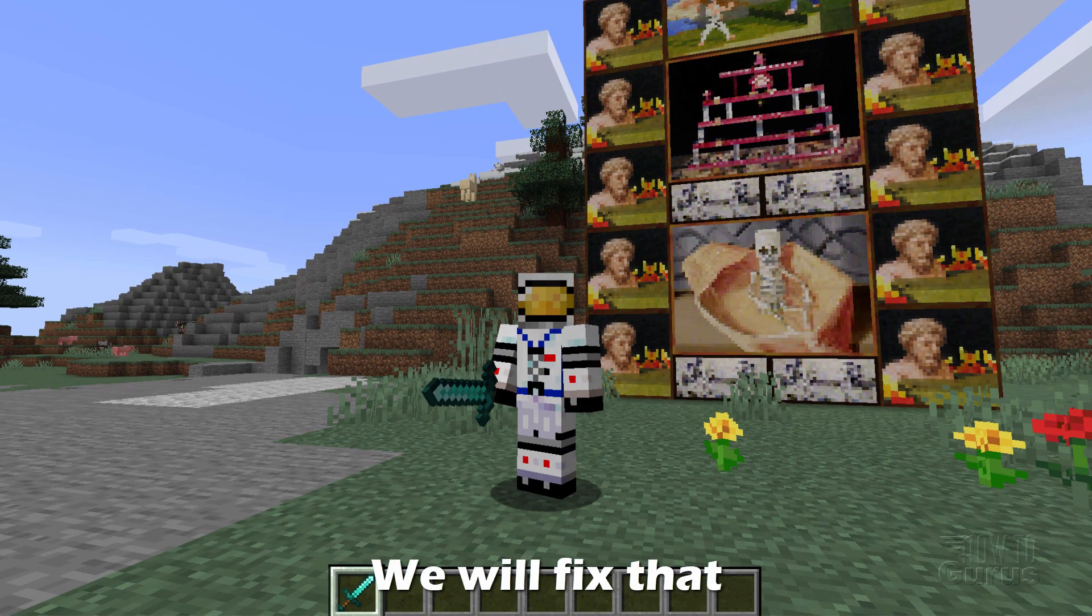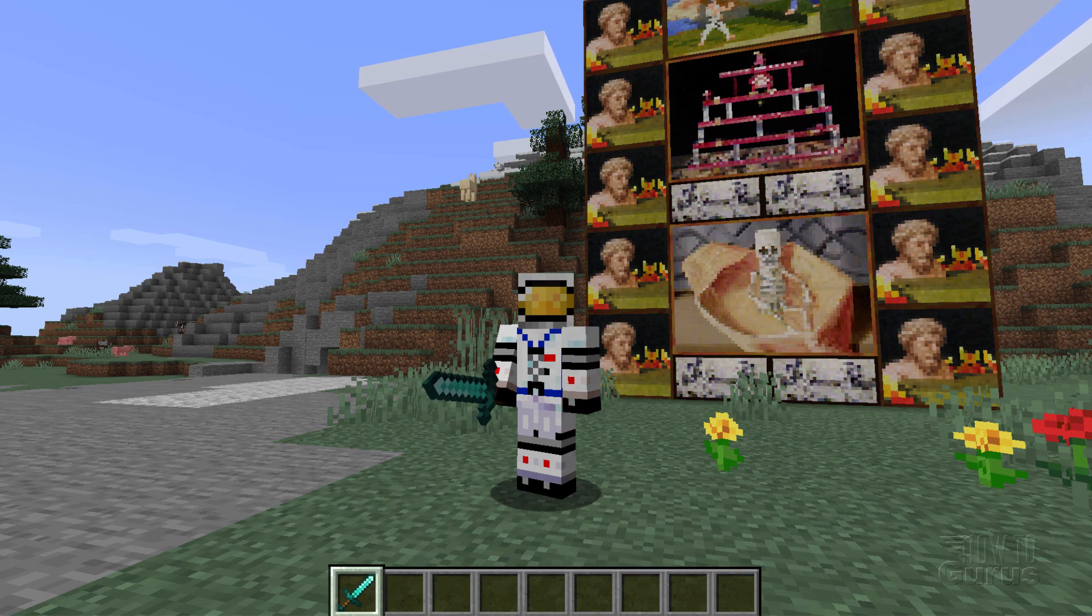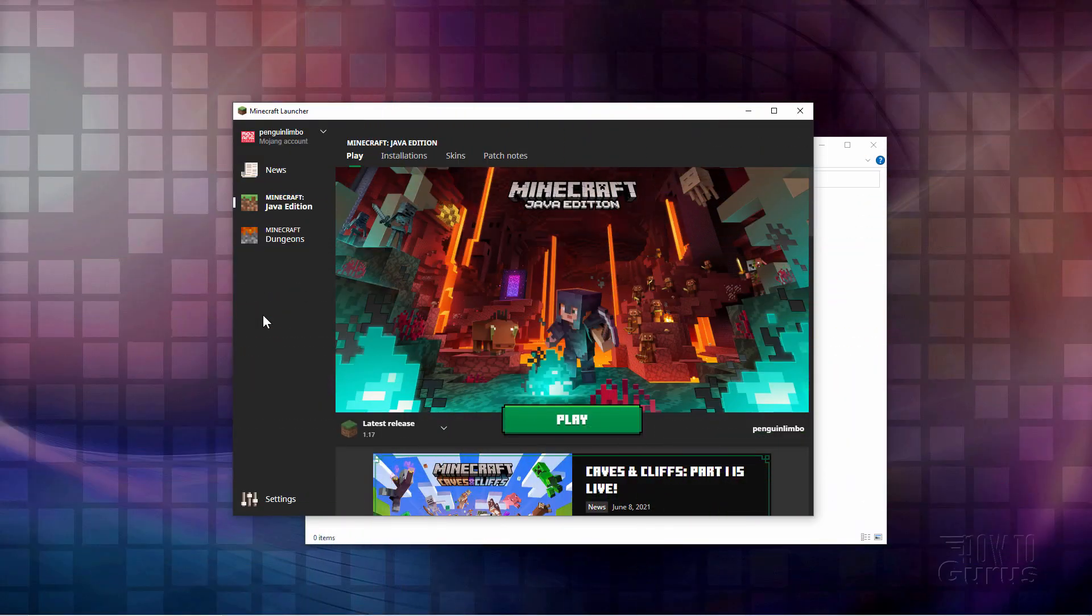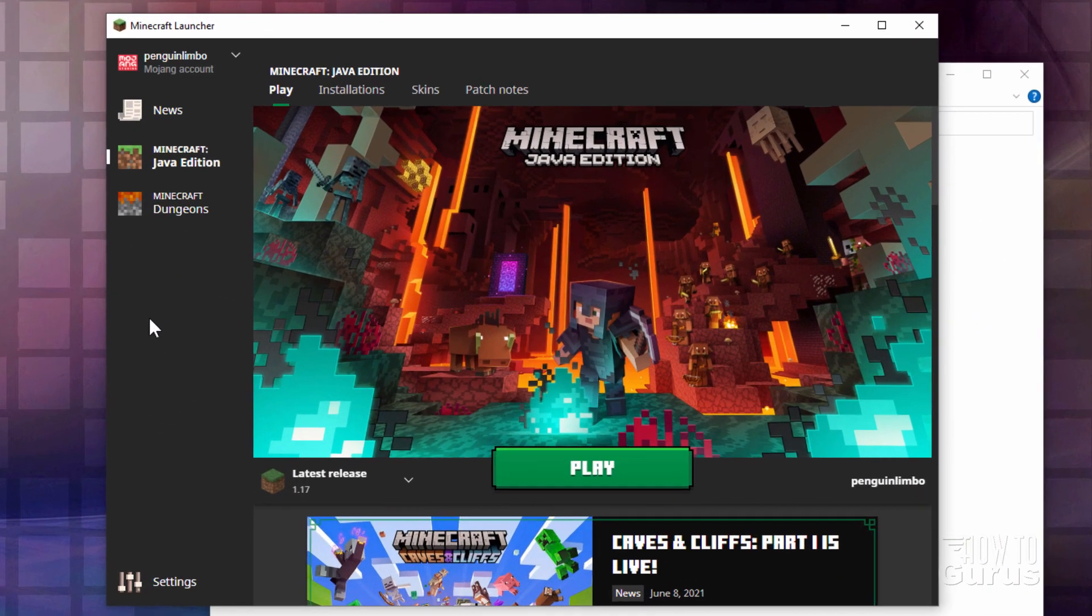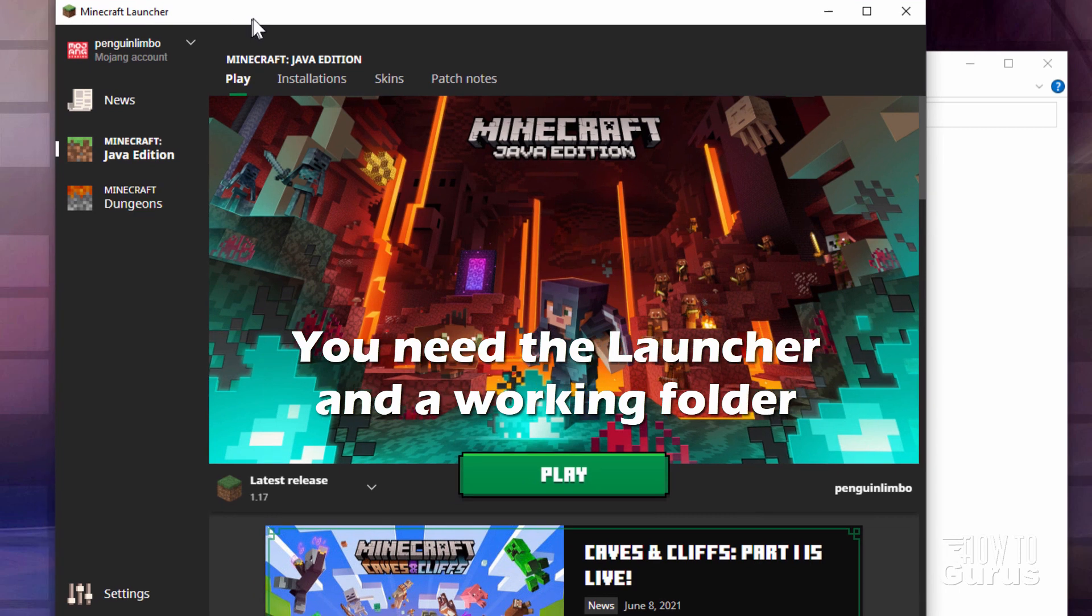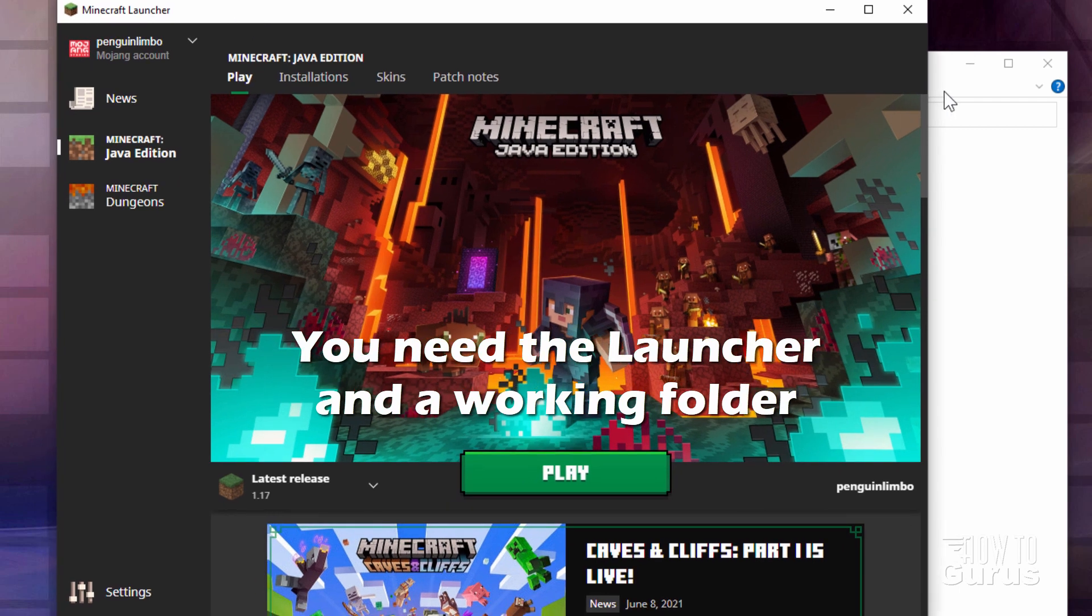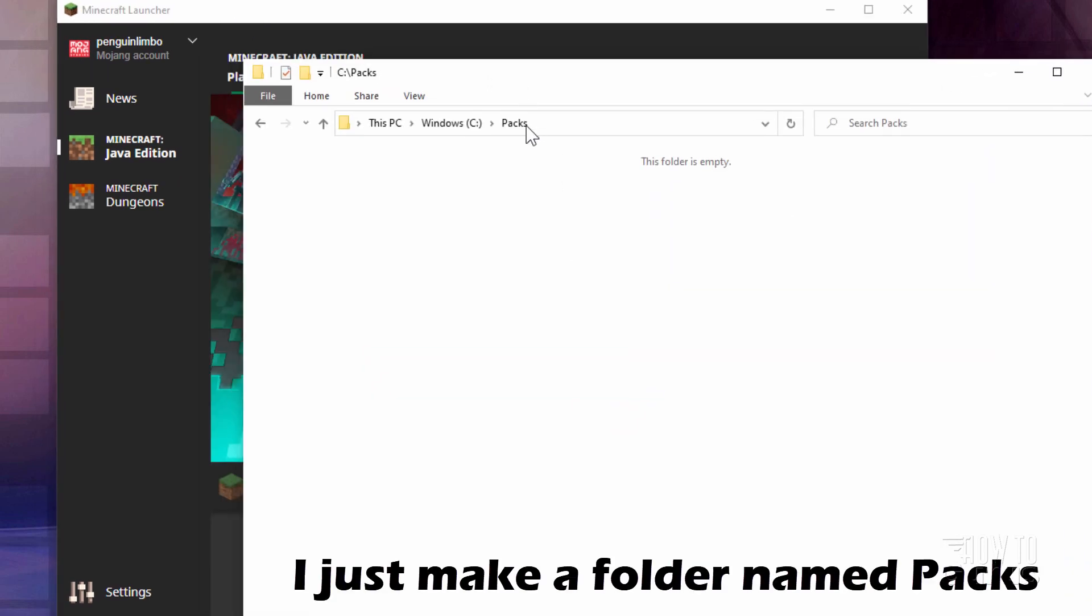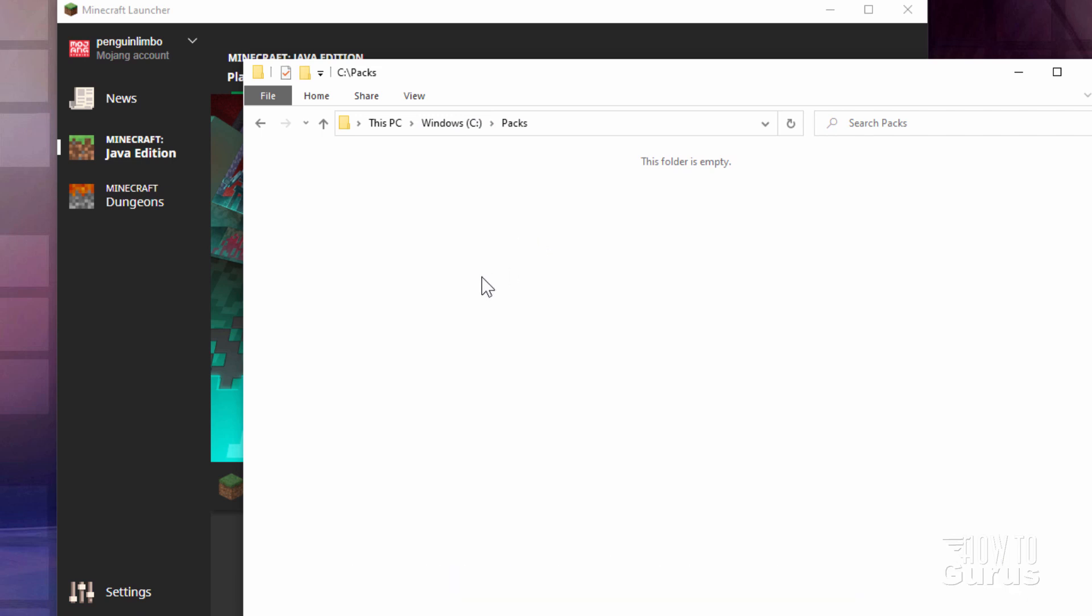Okay, let's switch over to the desktop and get this thing fixed. To do this we'll need two things. First, you want the launcher open like this, and then second, a place to fix your packs in. I just have a folder here I called packs on my C drive. That'll work out fine for us.